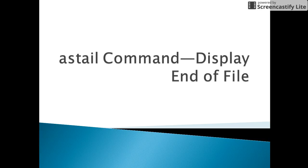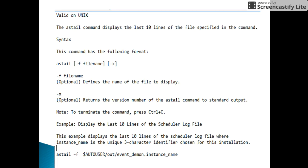We'll check with usage and example. The astail command is valid only on Unix platform, not valid on Windows platform. It comes with an option -f followed by the file name, which will display the last 10 lines of a particular specific file.